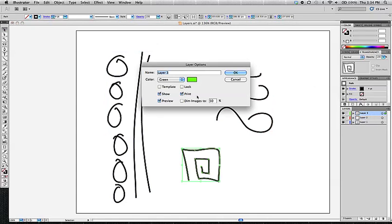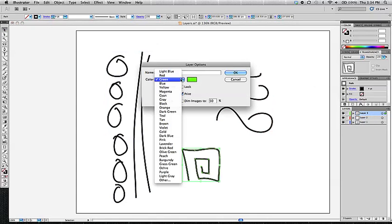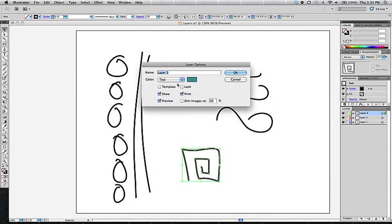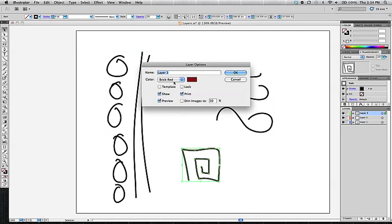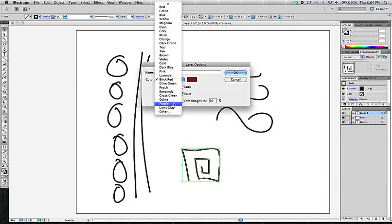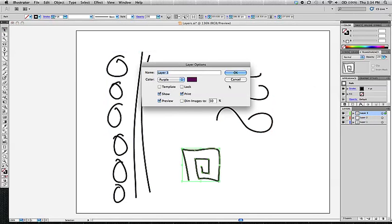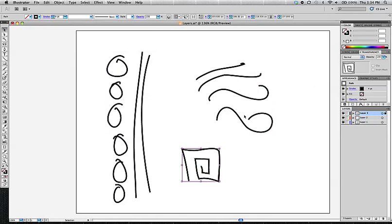And if you don't like the color, you can always just double click on it and go in and say that you would like to change it to, you know, teal or brick red, purple, sure, purple. So now it is all purple.